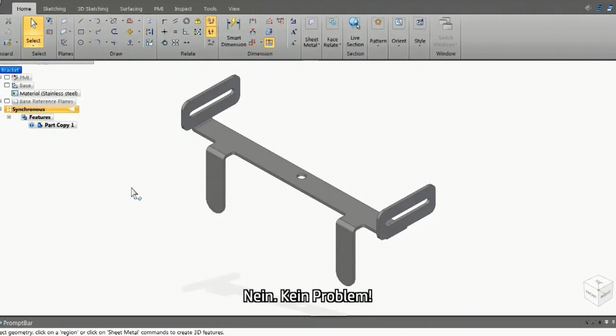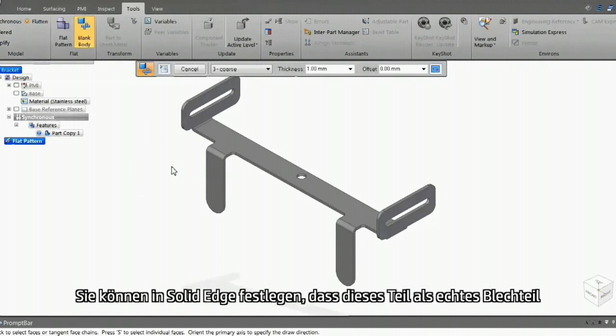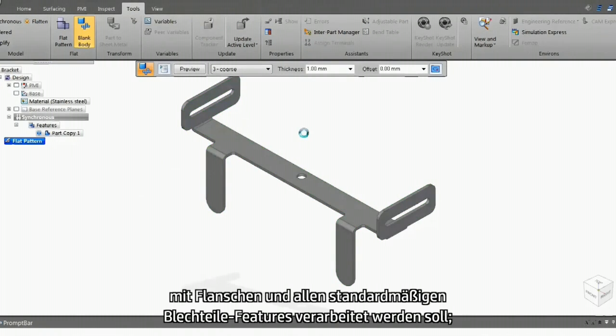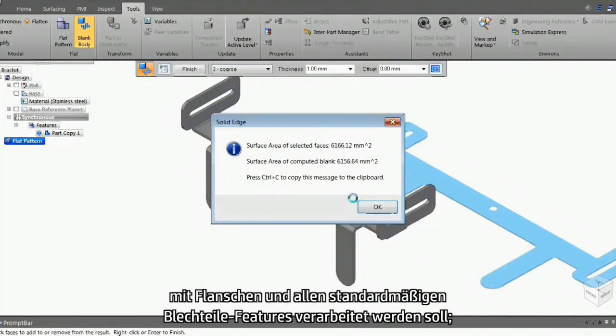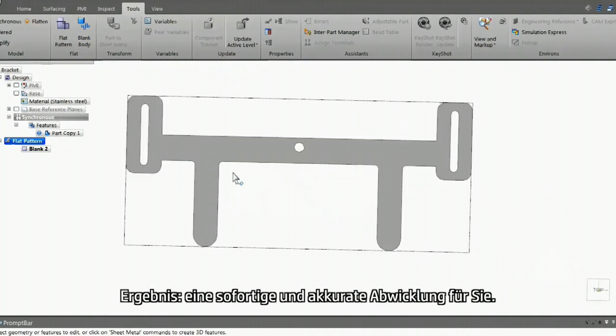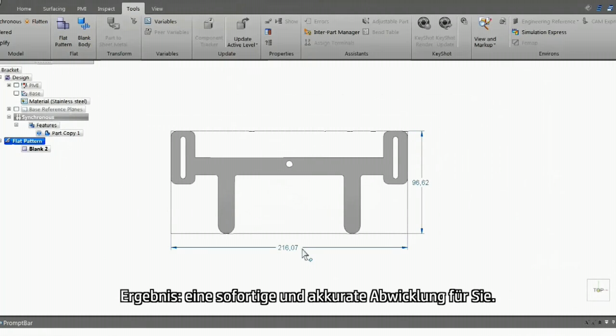You can tell Solid Edge to treat this as a true sheet metal part with flanges and all standard sheet metal features. And you have an instant and accurate flat pattern.